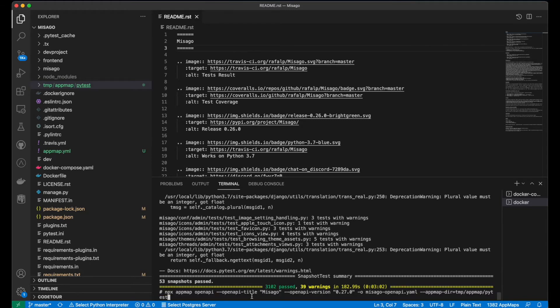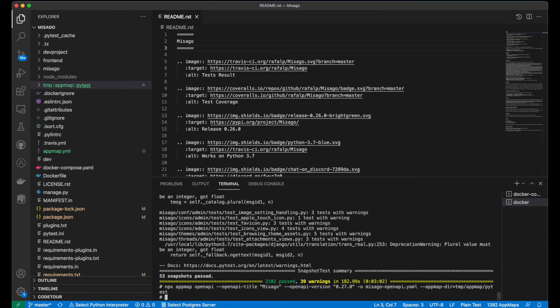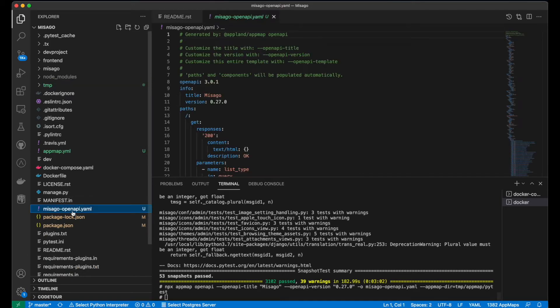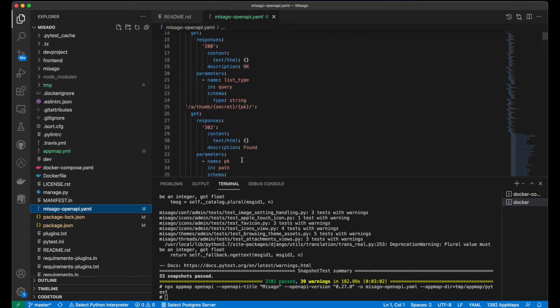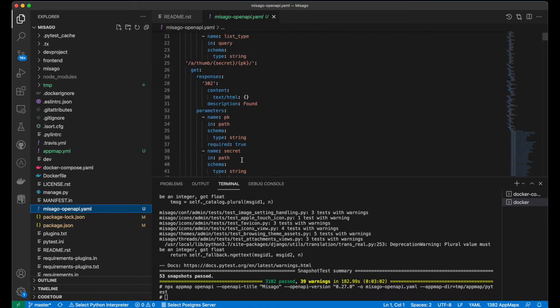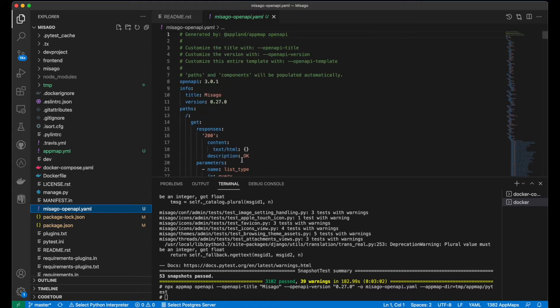In the final step, I'll install and run the AppMap OpenAPI command. And that's it. The Masago OpenAPI.yml is my generated OpenAPI documentation for my app. If my app consisted of additional microservices, I would generate documentation for each service using the same approach.